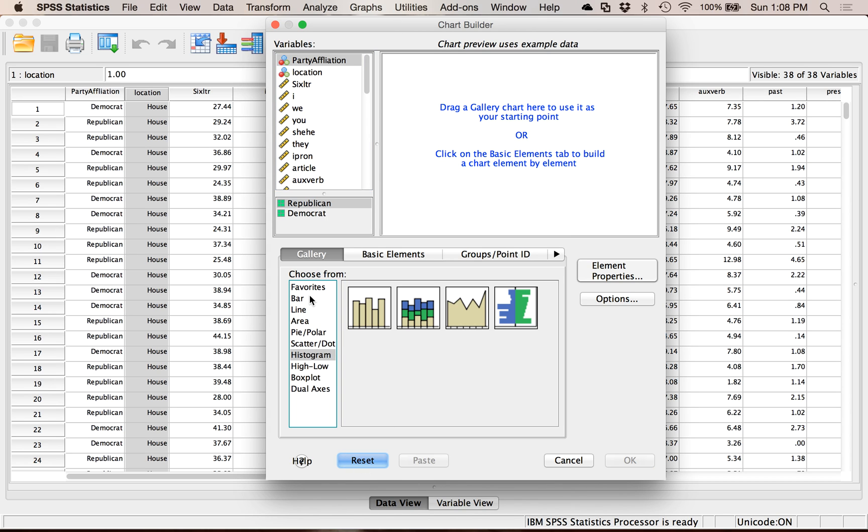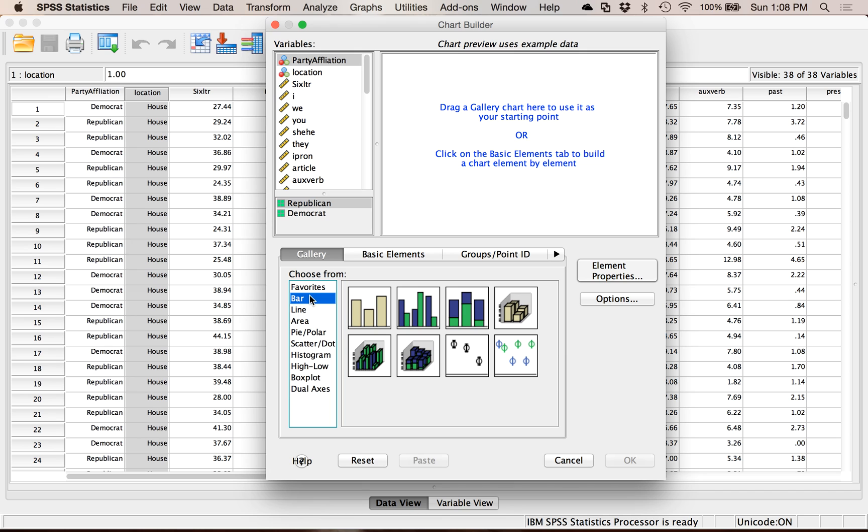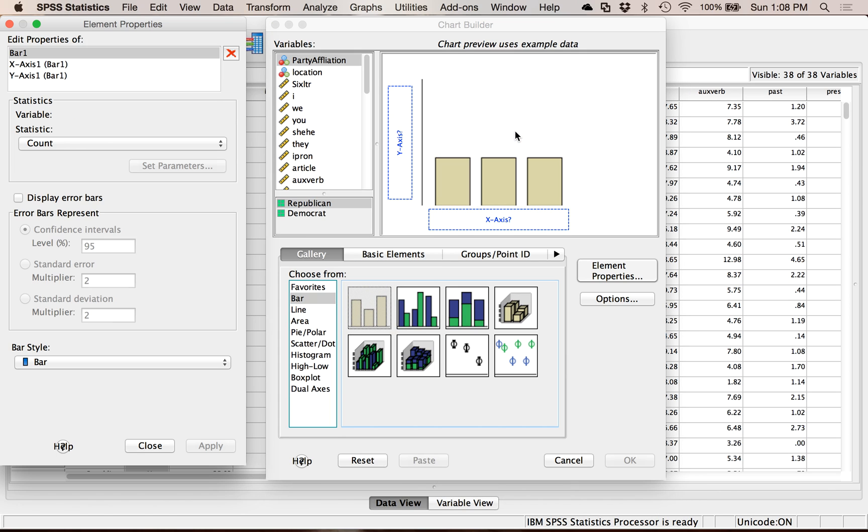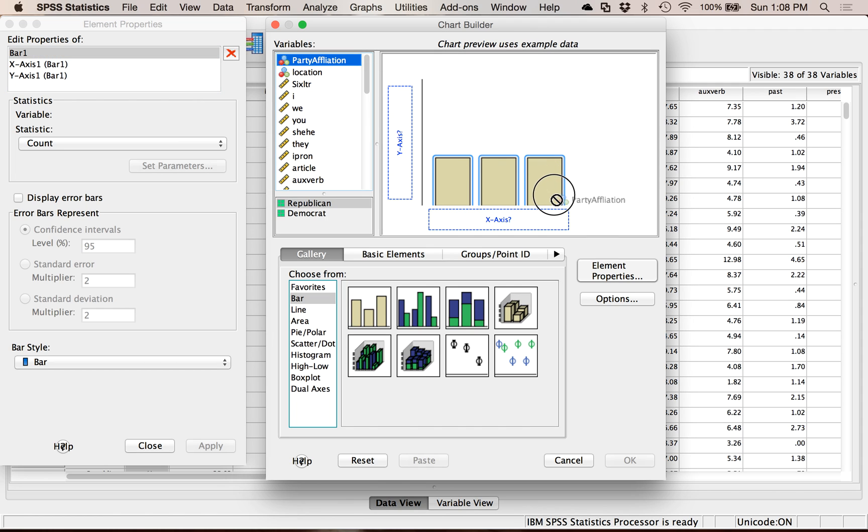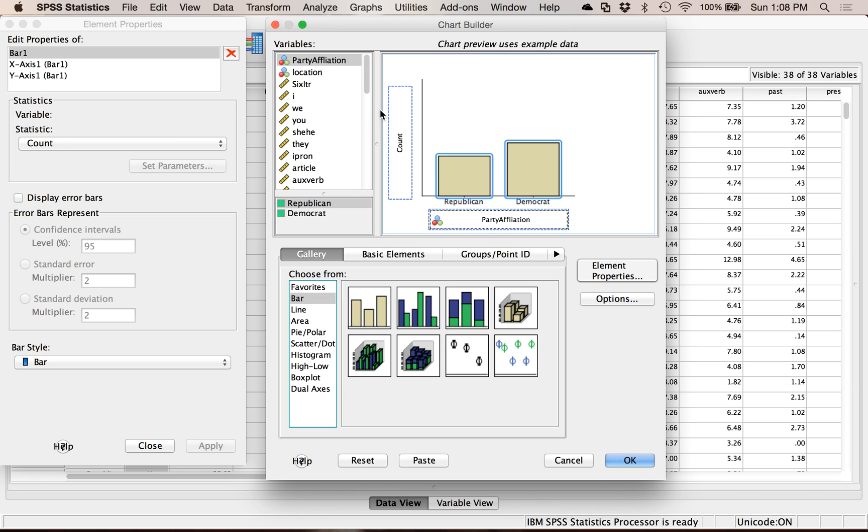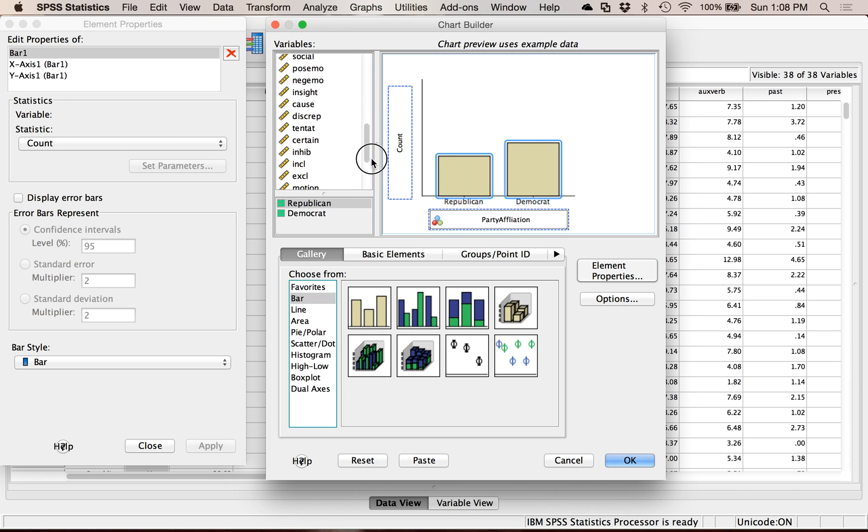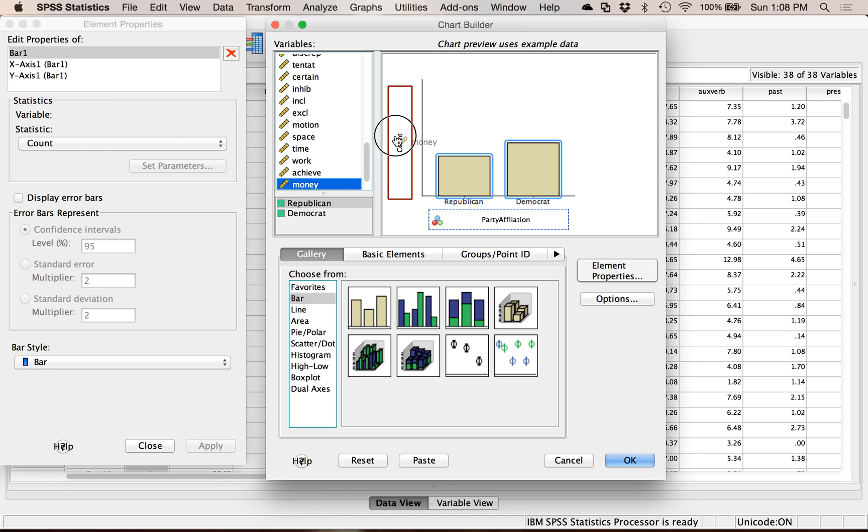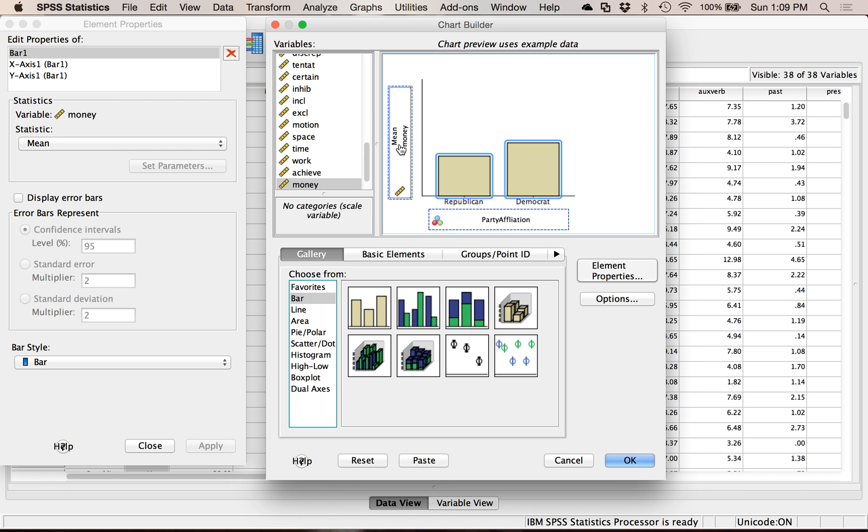Let's click on Bar, and it's going to be this first one here, simple bar graphs. Drag and drop or double-click. For X, you're going to put in your categorical variable, so let's do party affiliation. And then for Y, I'm going to pick a random one here, how about money? I'm going to stick that into the Y axis here, and that's going to be my dependent variable.